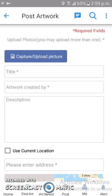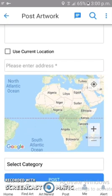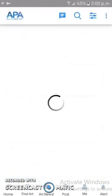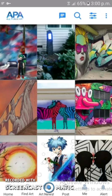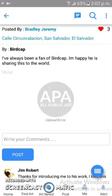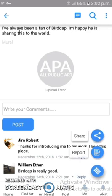Users can also post artwork here by clicking on the Post section and filling up the required fields. They can also provide their current location if needed. Users can also select a particular artwork, like it, comment on it, and share the artwork if they need.